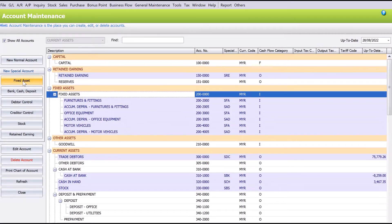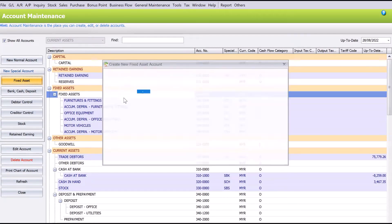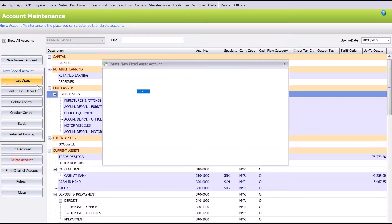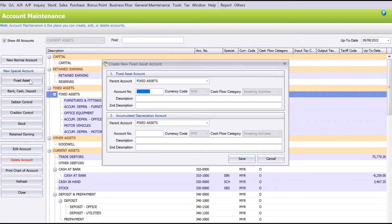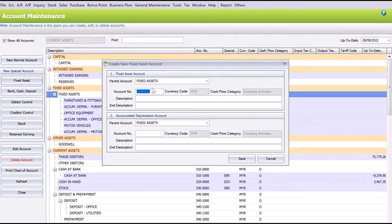By pressing your Fixed Asset Account Code, you will have two different tabs here. One shows the fixed asset cost account code, one shows the accumulated depreciation account code.